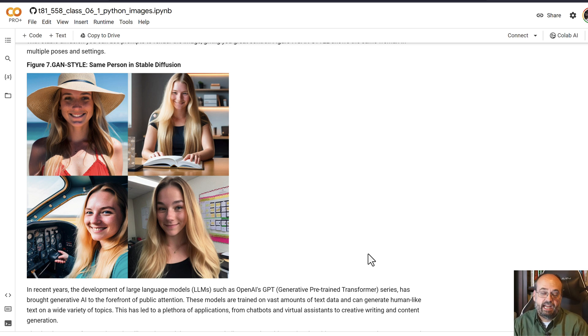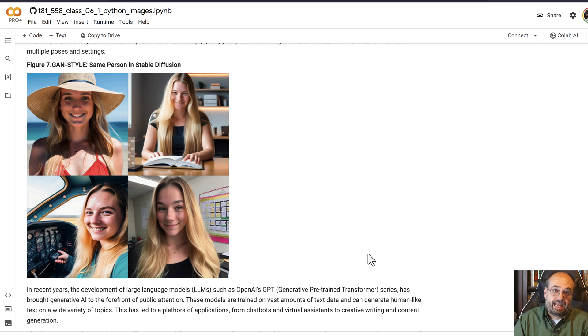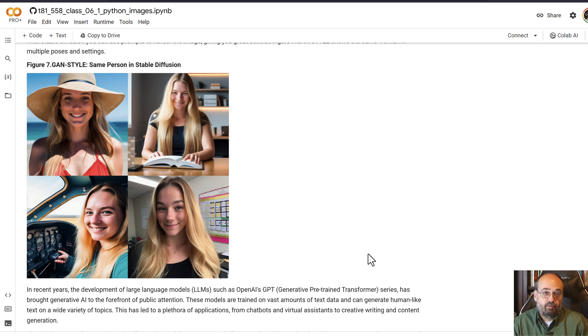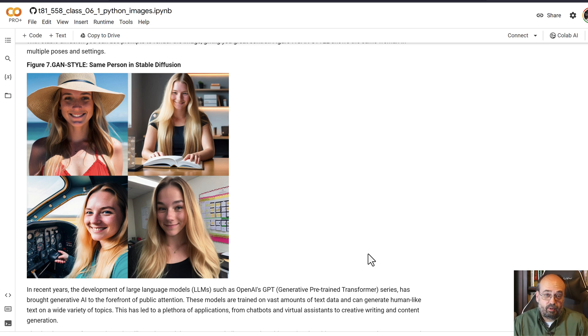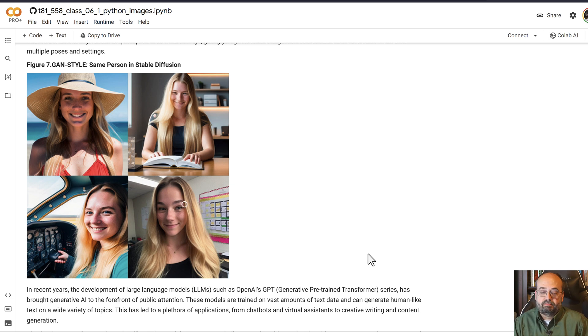GPT and ChatGPT and also Llama, Alpaca, all of these large language models which are generative. That's another aspect where generative AI has very much taken the world by storm.